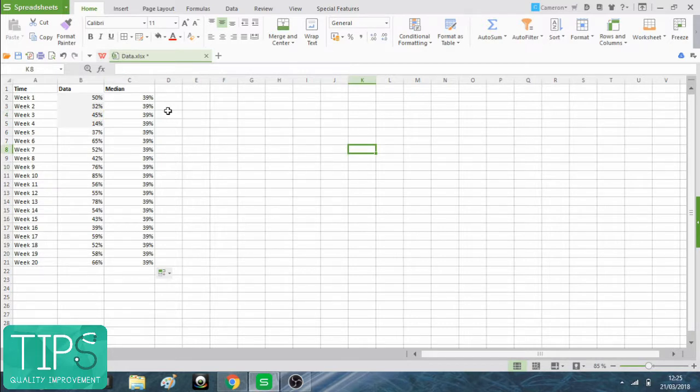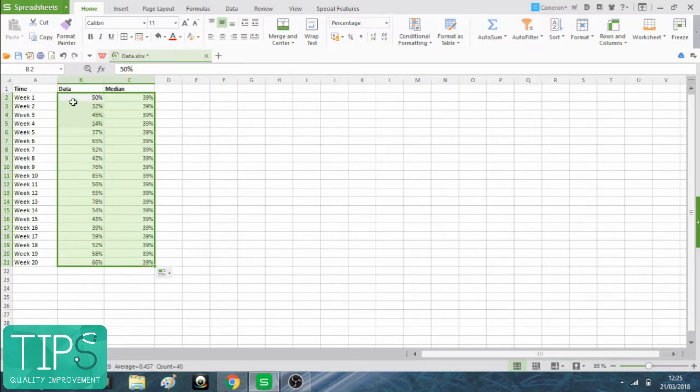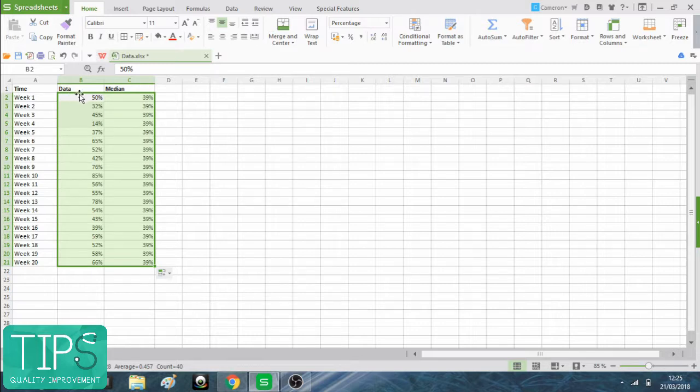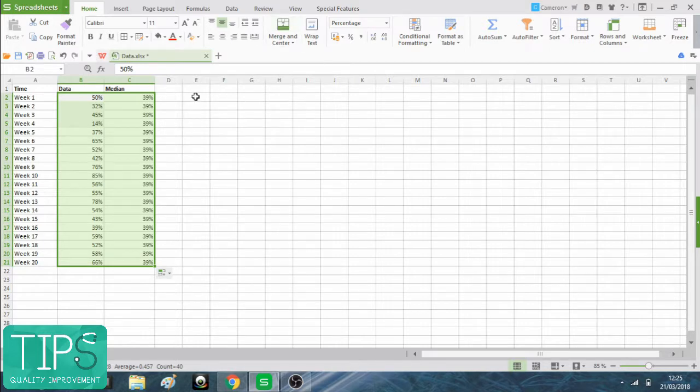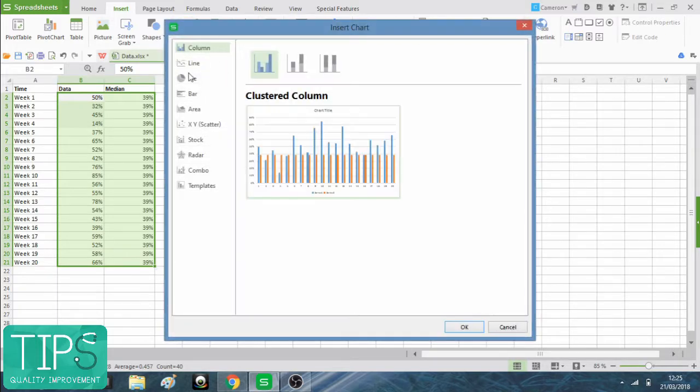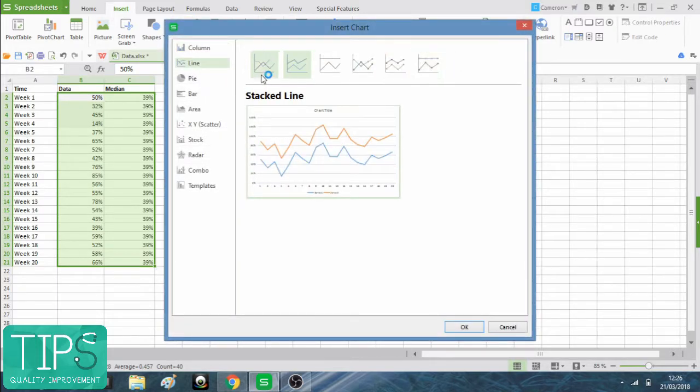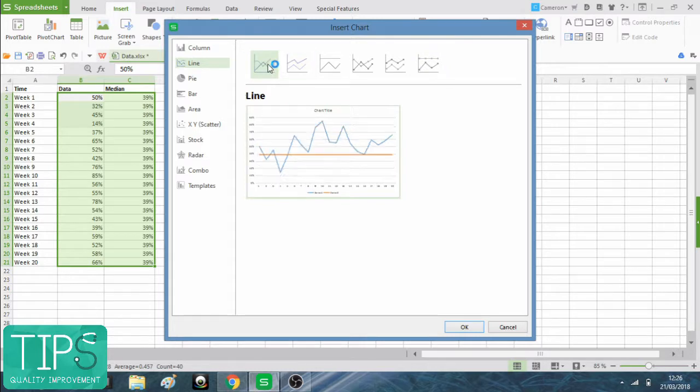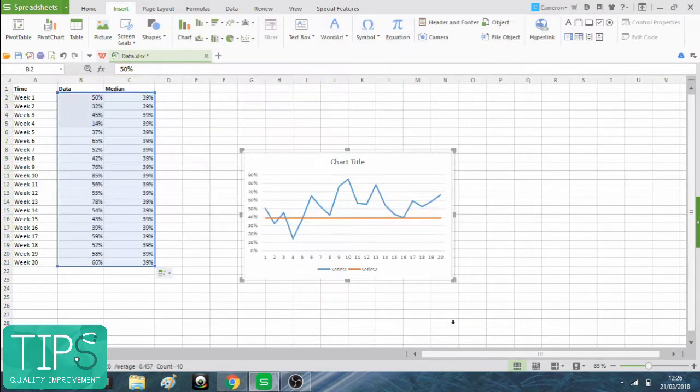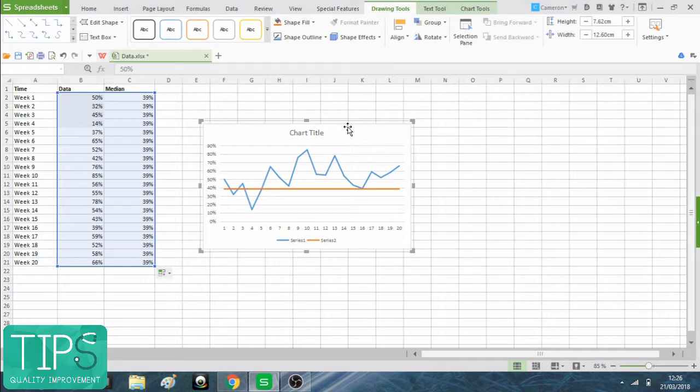The next step is to actually just make the chart. We need to select both columns of data, not the headers and not the time points, just the actual numbers of the data and median. We've essentially got two lines here. So we go to Insert, Chart and Line Chart. Not anything stacked line charts or anything like that, just a normal line chart. And we have this here.